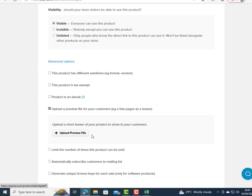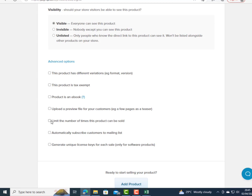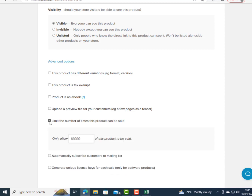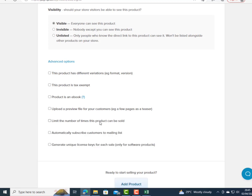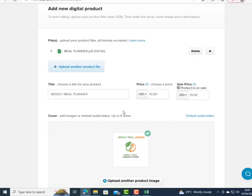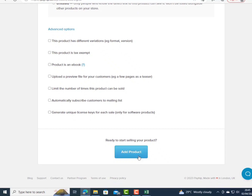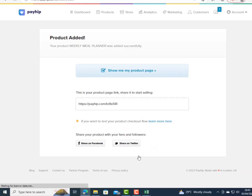When I click 'Upload a Preview File,' I can upload a preview so customers can see it before purchasing. You can also limit the number of times this product can be sold, and automatically subscribe customers to a mailing list. Then I click 'Add Product.'